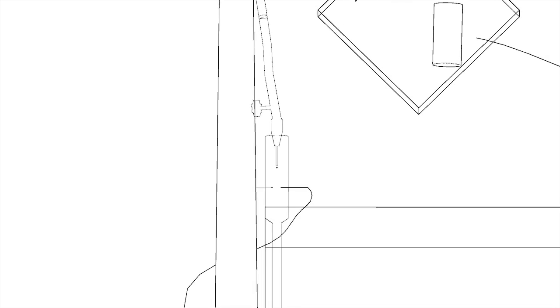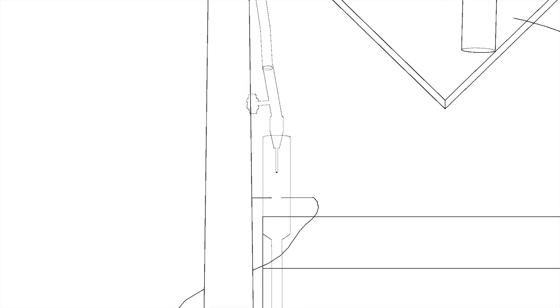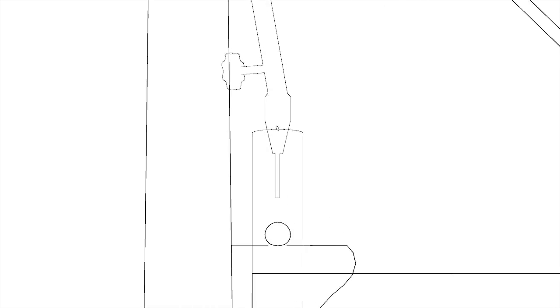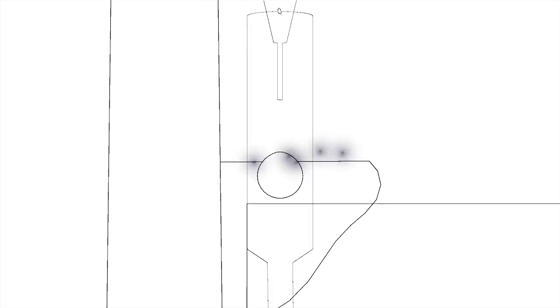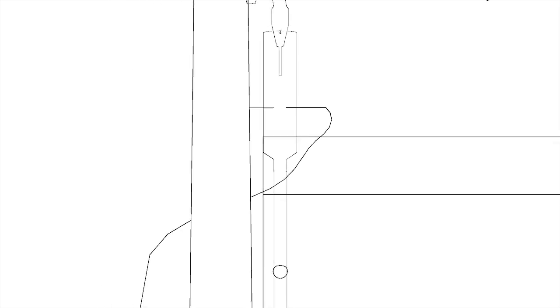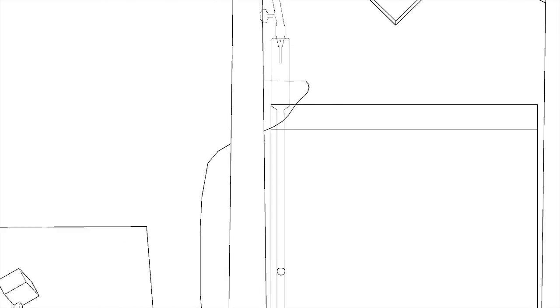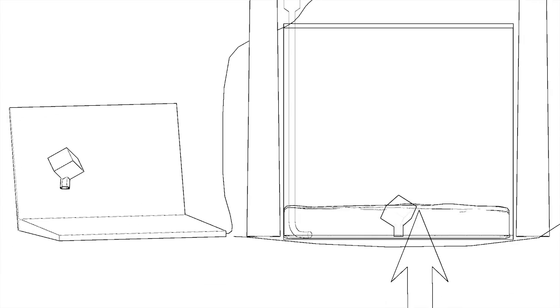As each drip leaves the feed, it passes through two contact points creating an electrical connection that is detected by your computer's microphone jack. The drip continues to fall into the bottom container where it causes the resin floating atop it to rise.